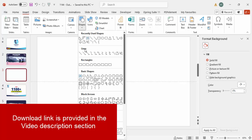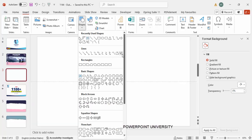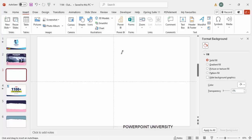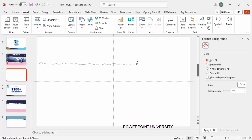Add a new slide, go to Insert > Shapes, and from the Lines section choose the Freeform Scribble shape. I'm going to design a shape that looks like paper is torn down. Start from outside the slide area and make it with ups and downs - the same effect you get when you tear down paper.